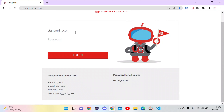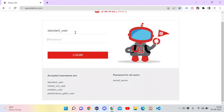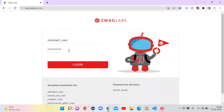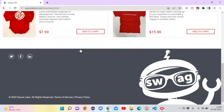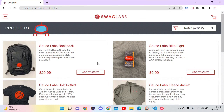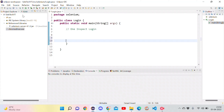Since our current focus is on the username field, I will press Tab on the keyboard, which changes the focus from the username field to the password field. Now I enter the password value which is 'secret_sauce', and instead of clicking the login button, I just hit Enter from the keyboard, which lands me on the home page — the inventory page of the Saucedemo website.